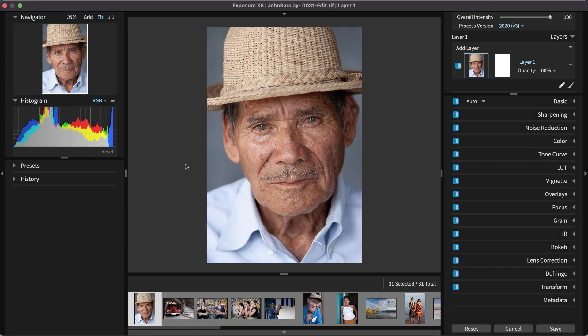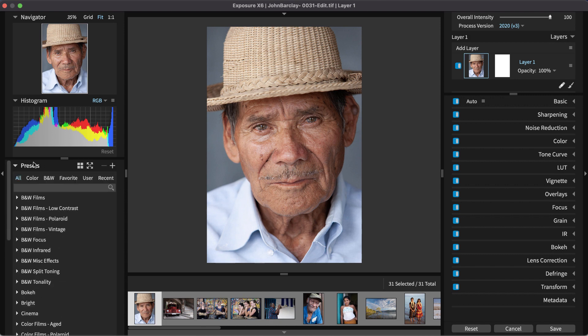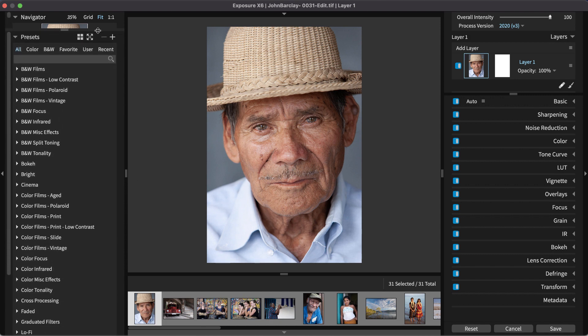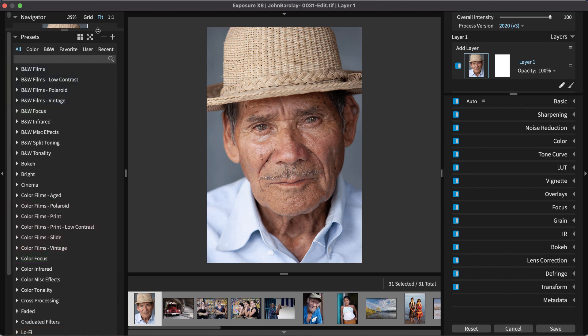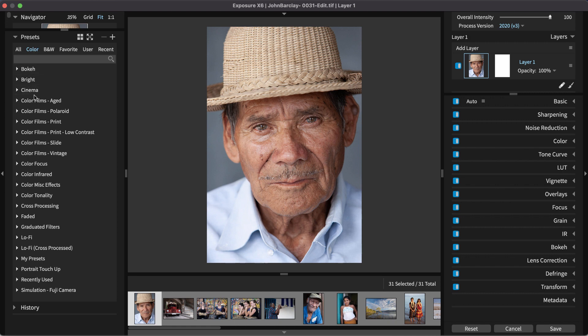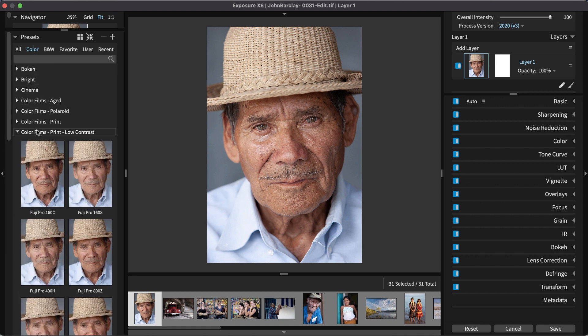Exposure opens to its main window. On the left side are the presets — this is where to browse Exposure's library of creative looks. The presets are organized into folders. You'll find color and black and white films, focus effects, faded looks, lo-fi looks and more. Portraits usually benefit from a preset with low contrast. The Color Films Print Low Contrast category is a great place to look. There are a number of subtle color effects that make skin look smooth and healthy.